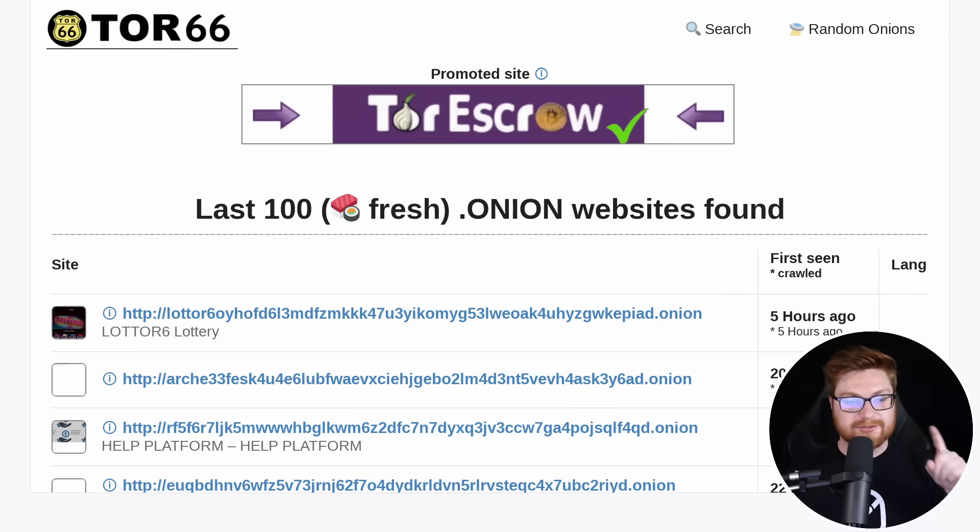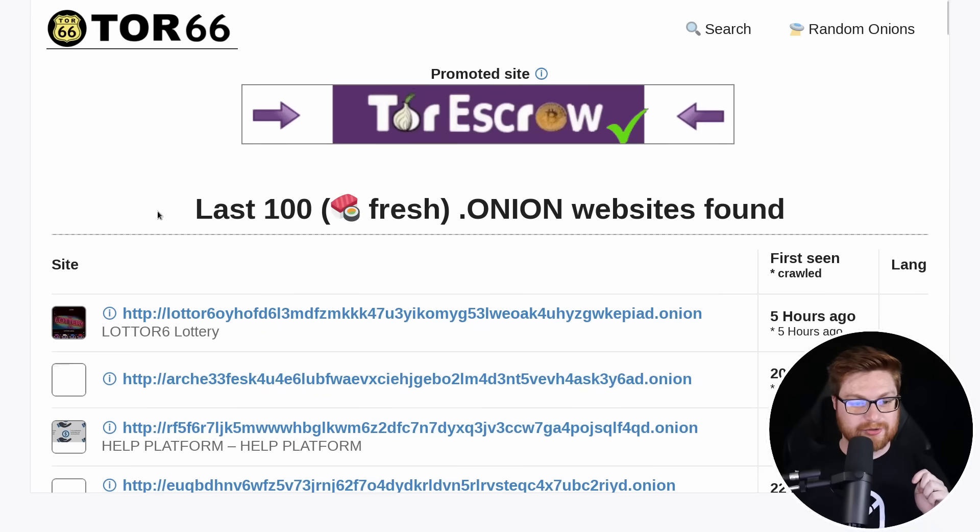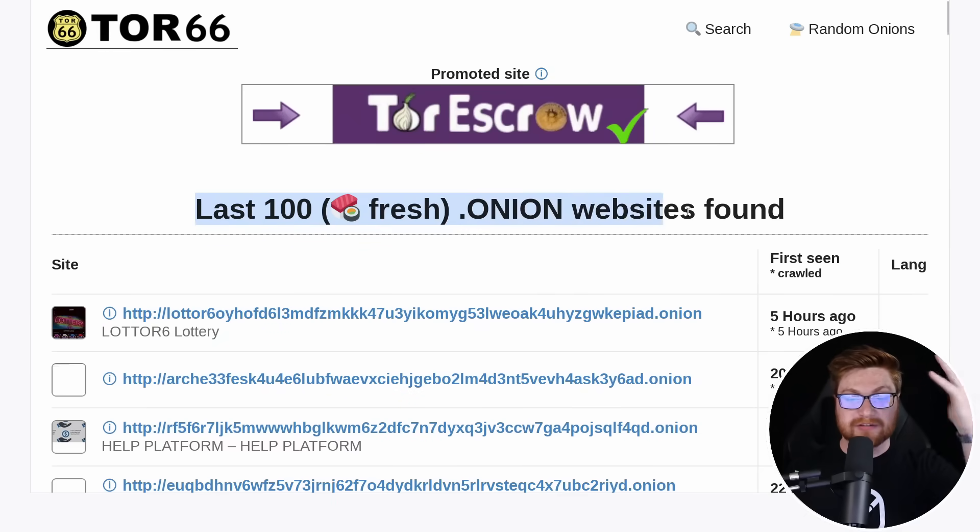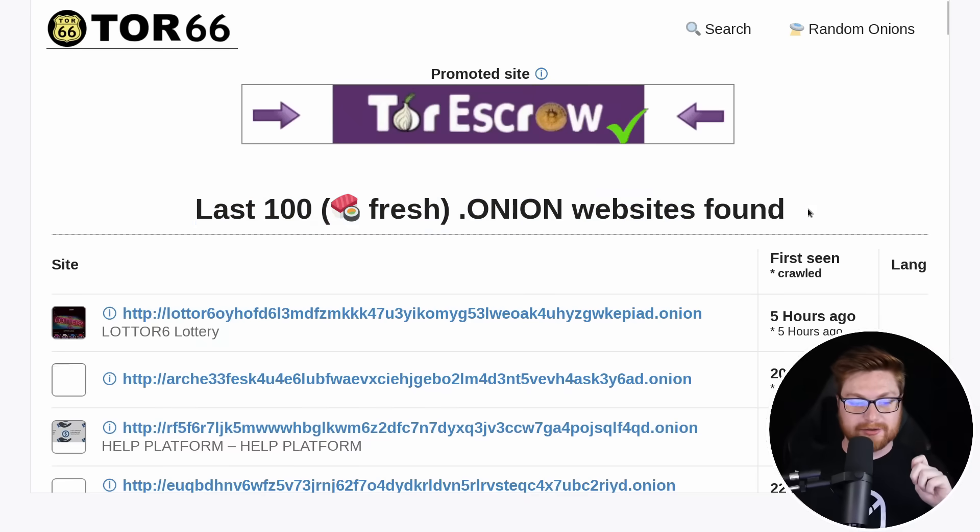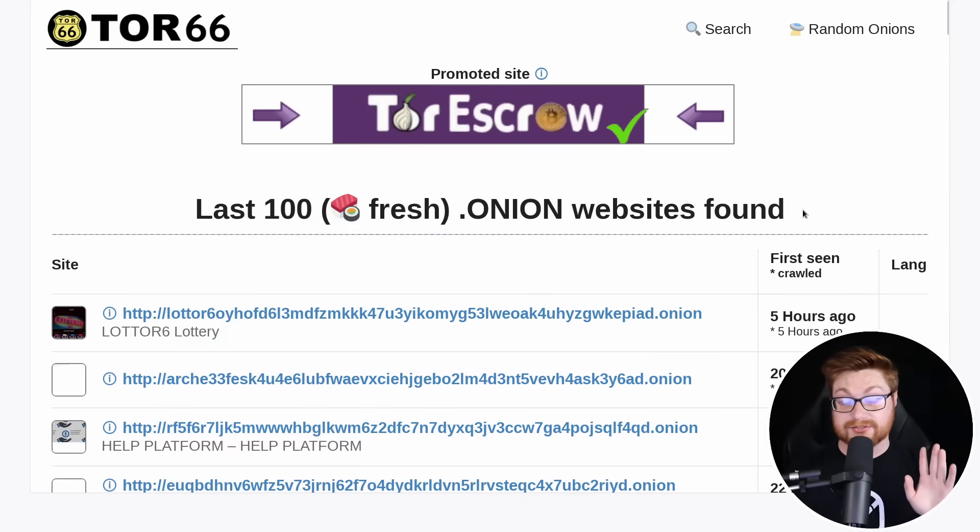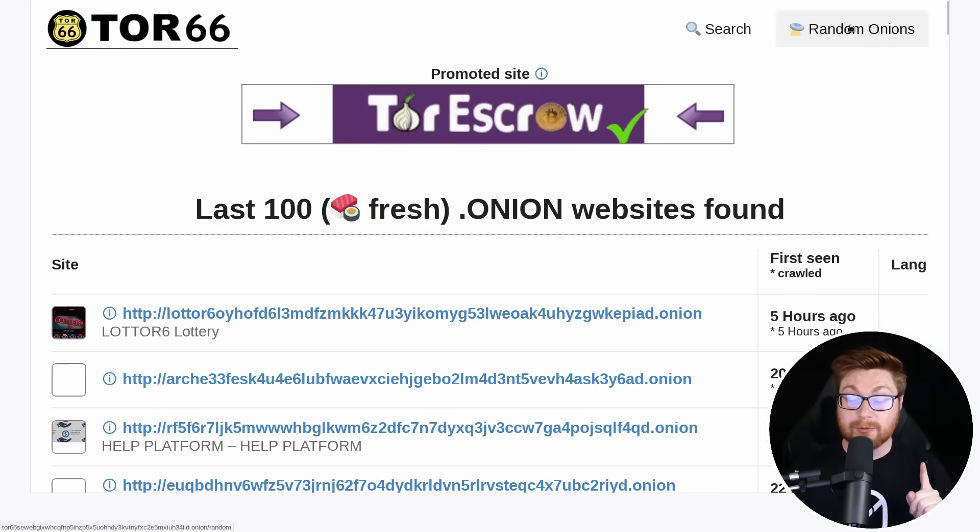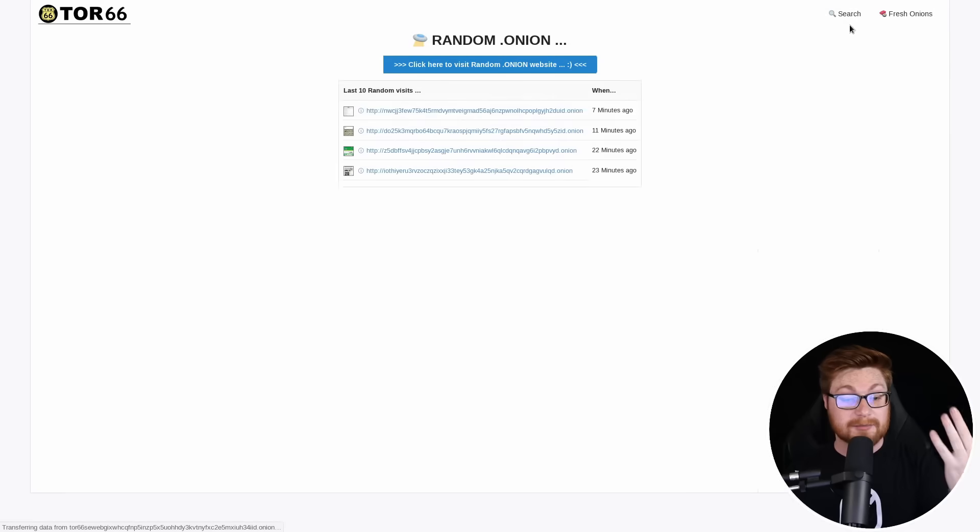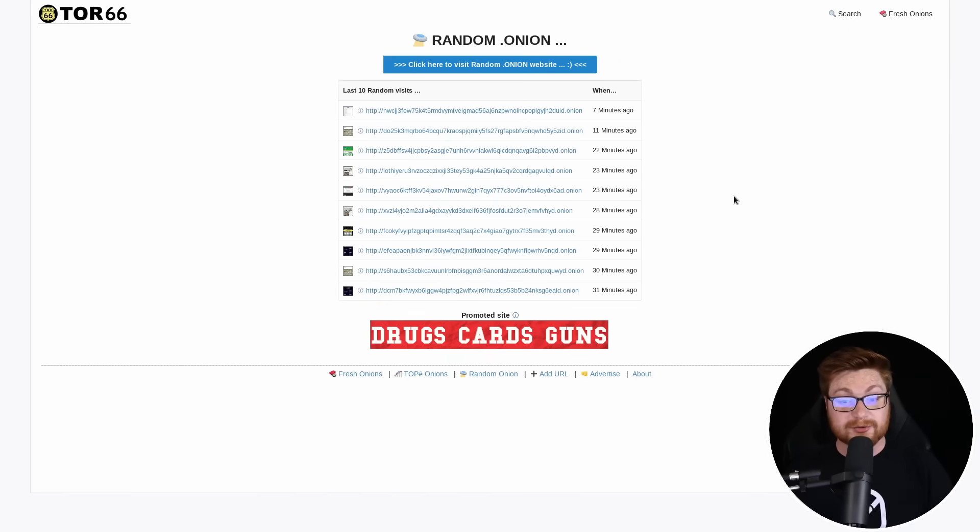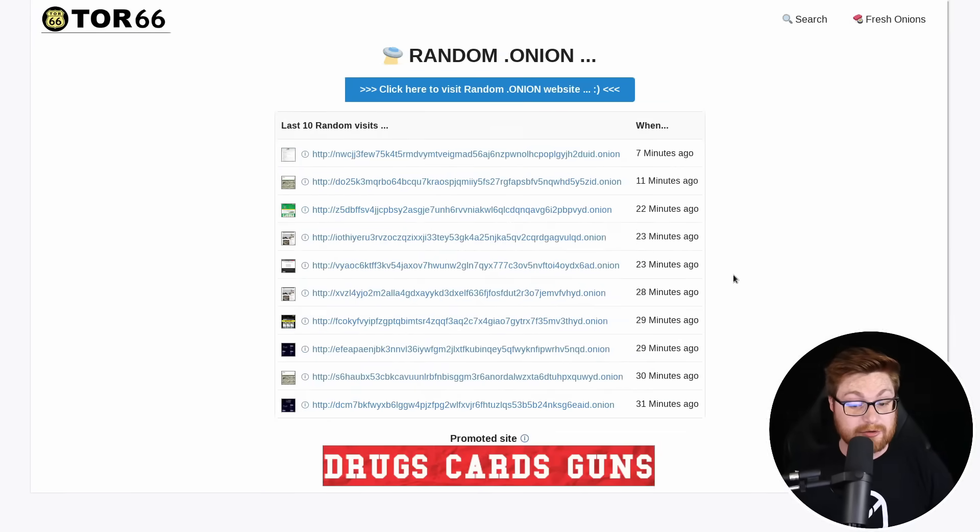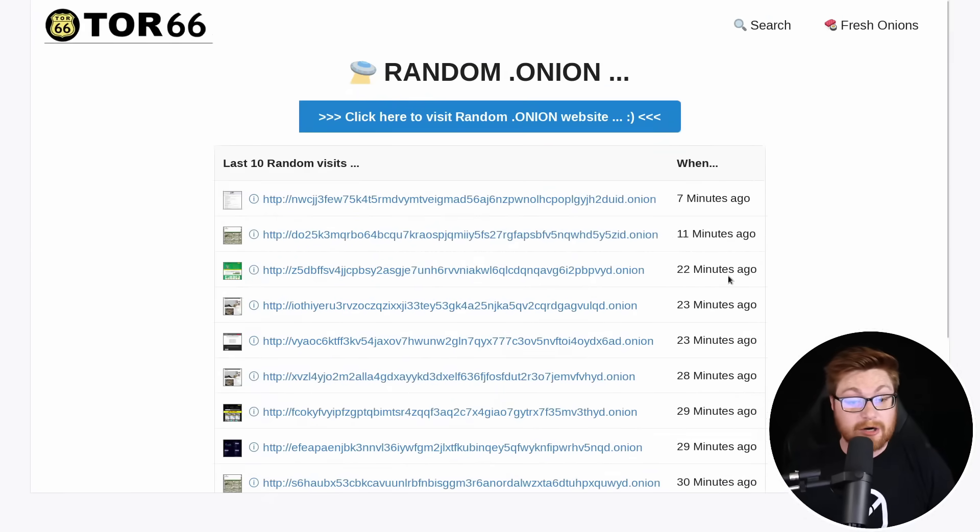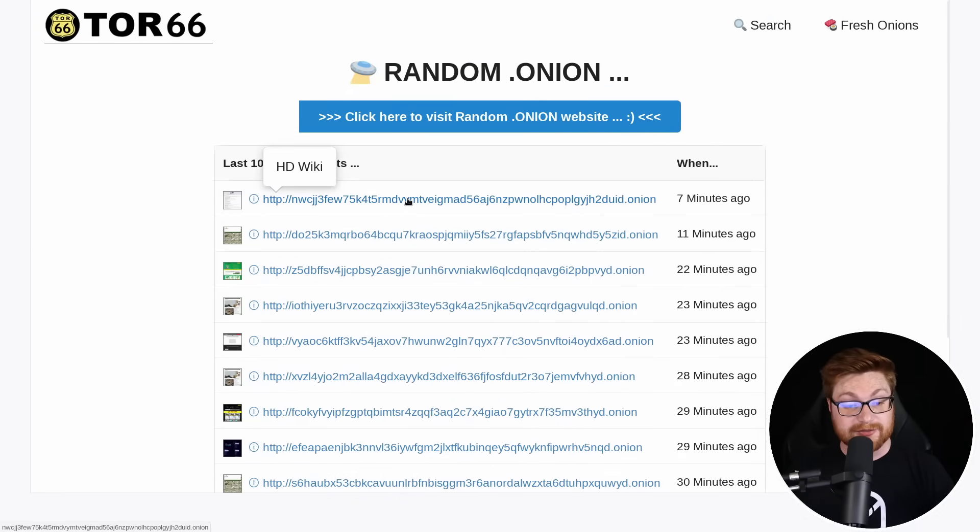So let's go back to tour 66. And we took a look at the last most recent and freshly created onion websites where a lot of them were not something that we could dive into.